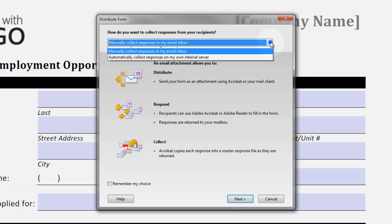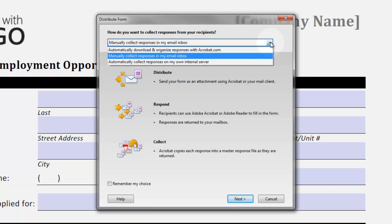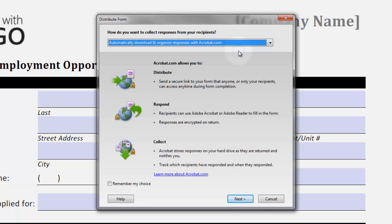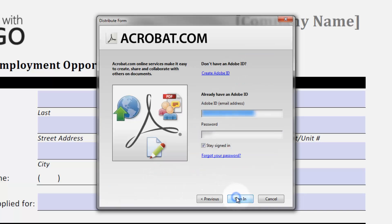There are three options, but the one I'm showing you here is to automatically download and organize responses with Acrobat.com. It's actually pretty robust and very simple to set up. You just need an Adobe ID, which is free — if you don't have one, you can create it here.